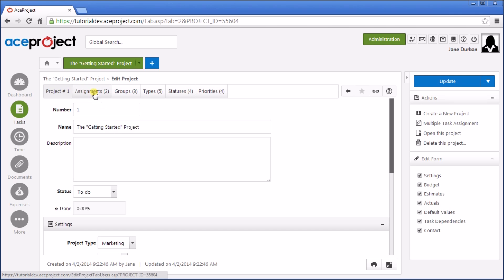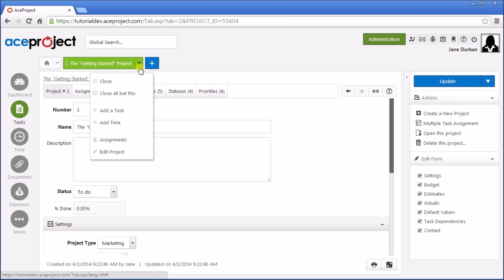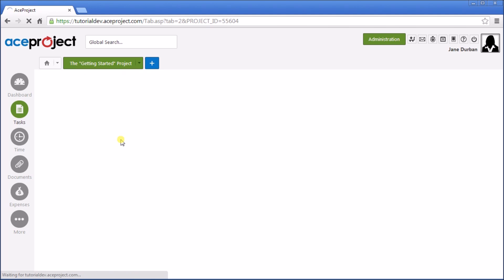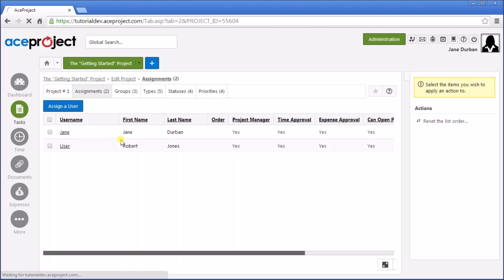And you can also go to the Assignments section, from this tab here, or again from the drop-down Assignments. Let's assign Bob to this project.